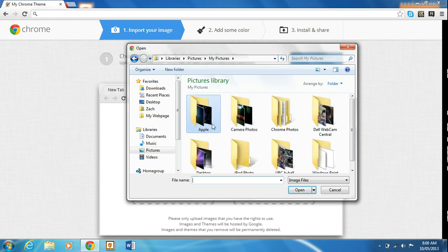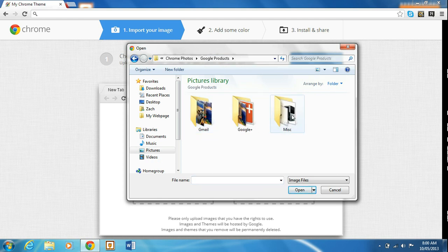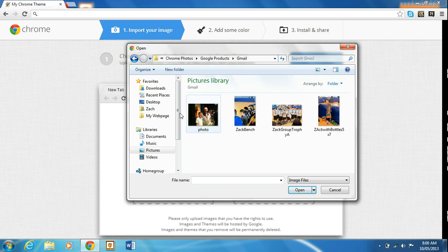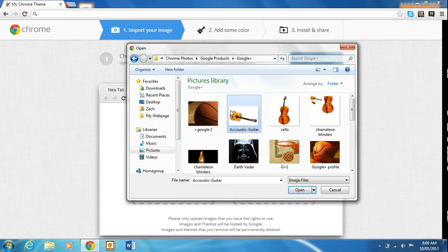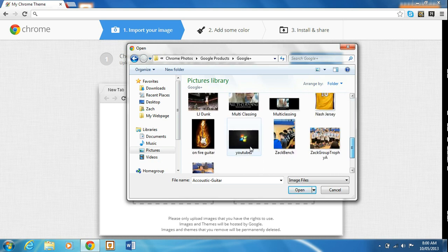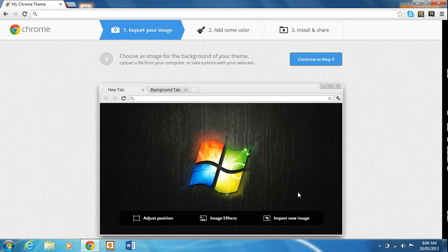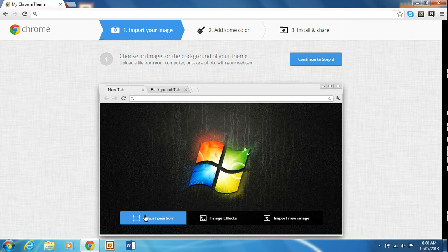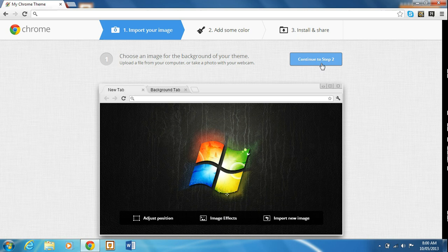Yeah, I like this photo, it's good for a Chrome background. It's going to upload it and you can do image effects, so that's creative kit in there. You can import a new image if you don't like it, or you can adjust the position. I'm going to keep it how it is though. So once you're done that, you can continue to step two.